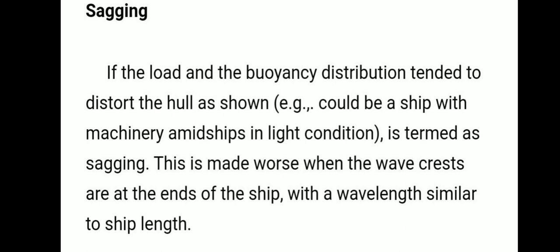In sagging, the wave crest is at the forward and after ends. If the load and buoyancy distribution tend to restore the hull as shown, the amidships region will be in a loaded condition. During hogging, the forward and after ends are in a loaded condition, but during sagging, the amidships central region is loaded. This condition is made worse when the wave crest hits the ends of the ship with a wavelength similar to that of the ship.